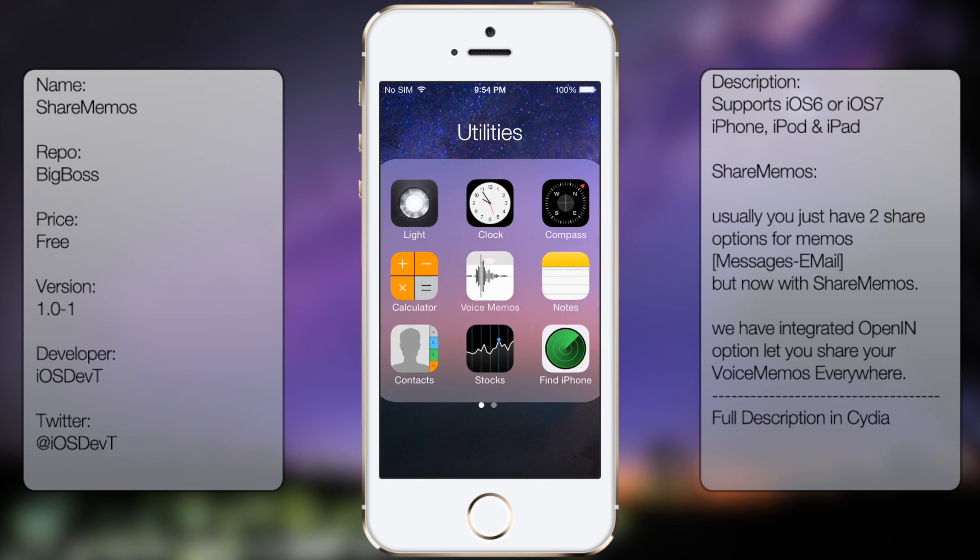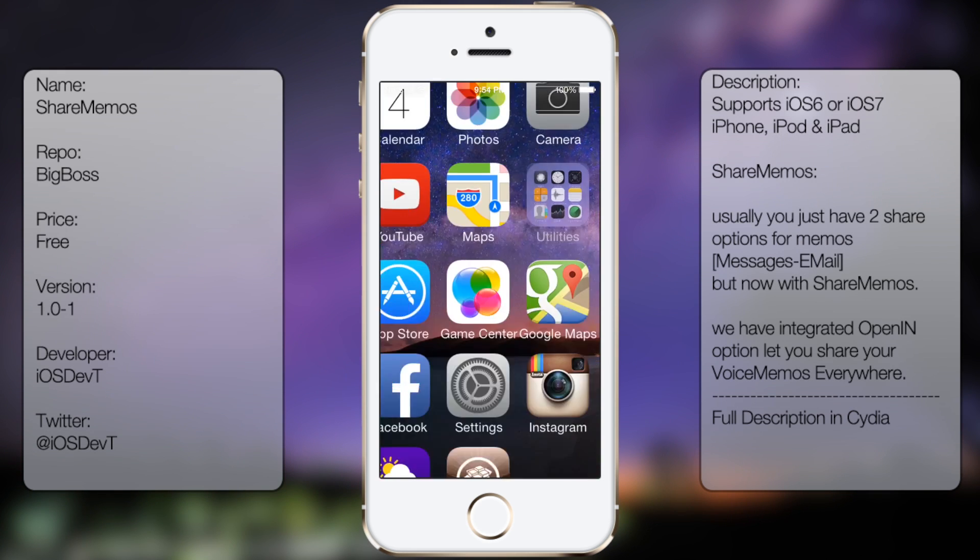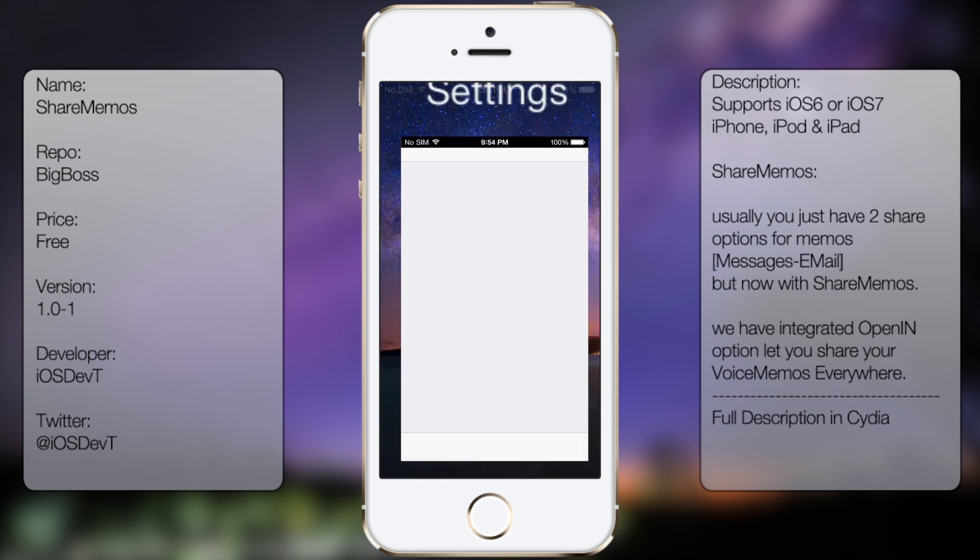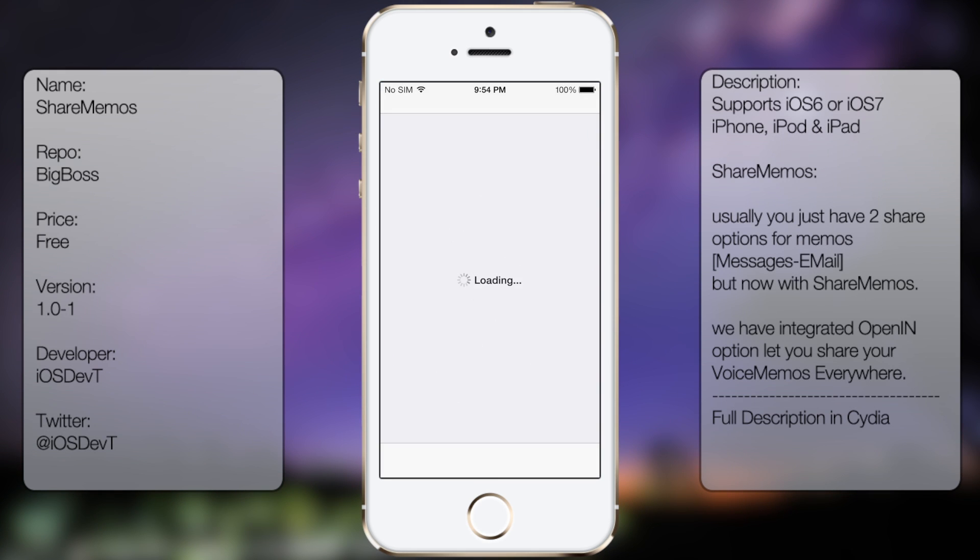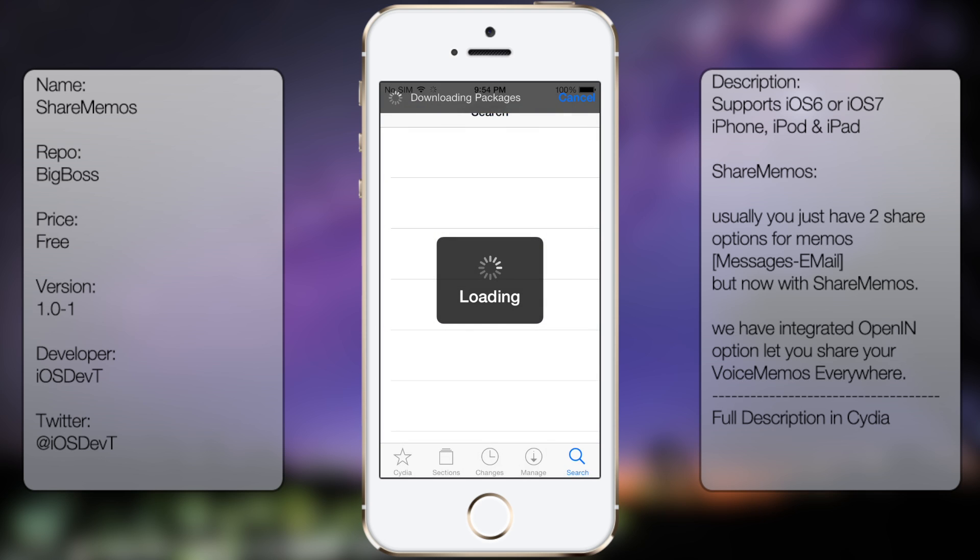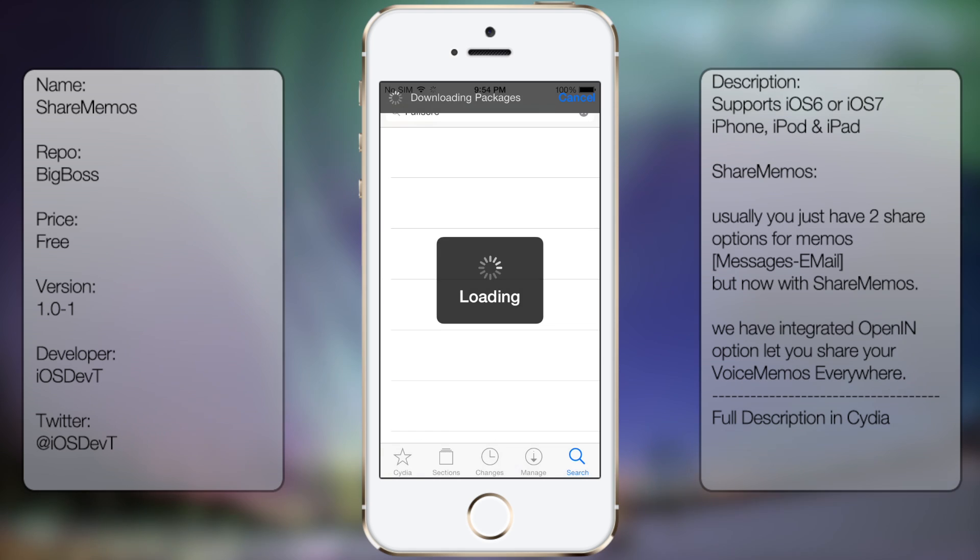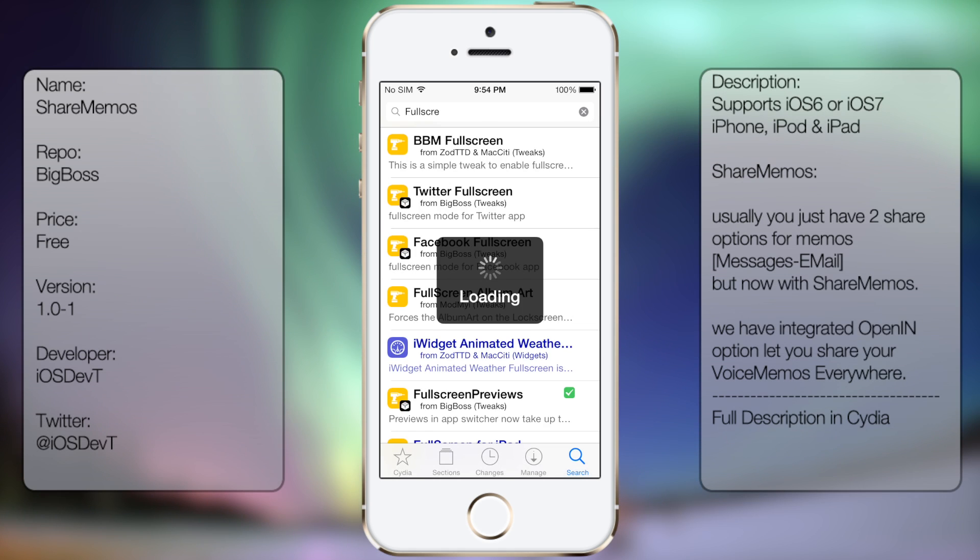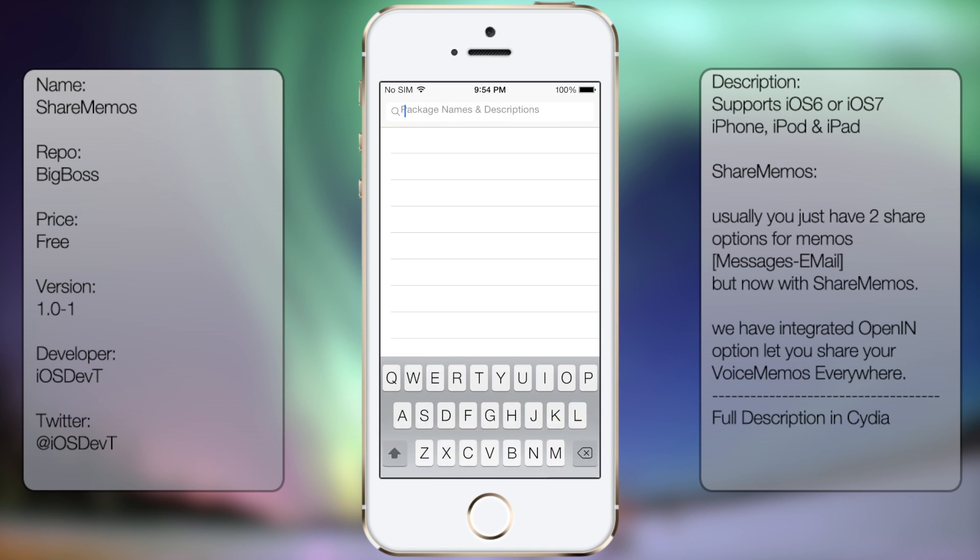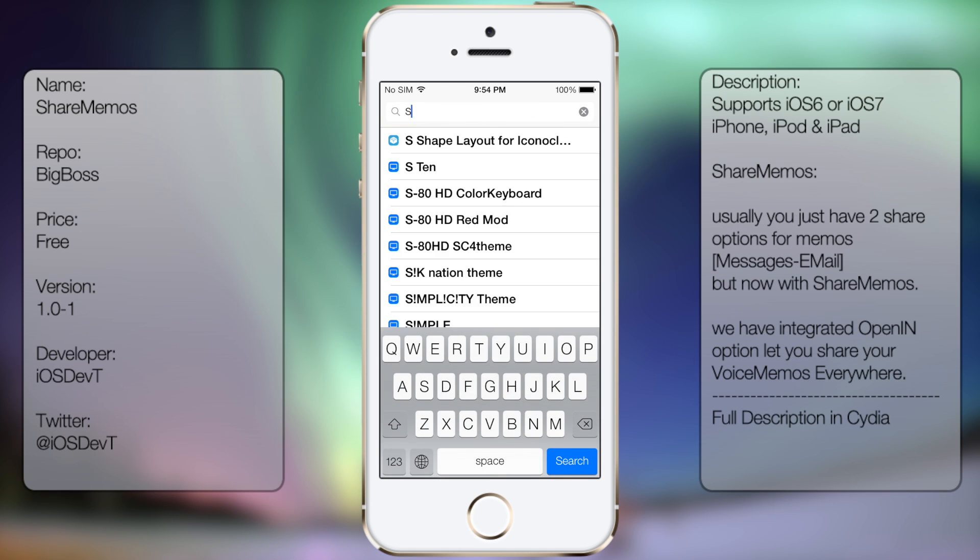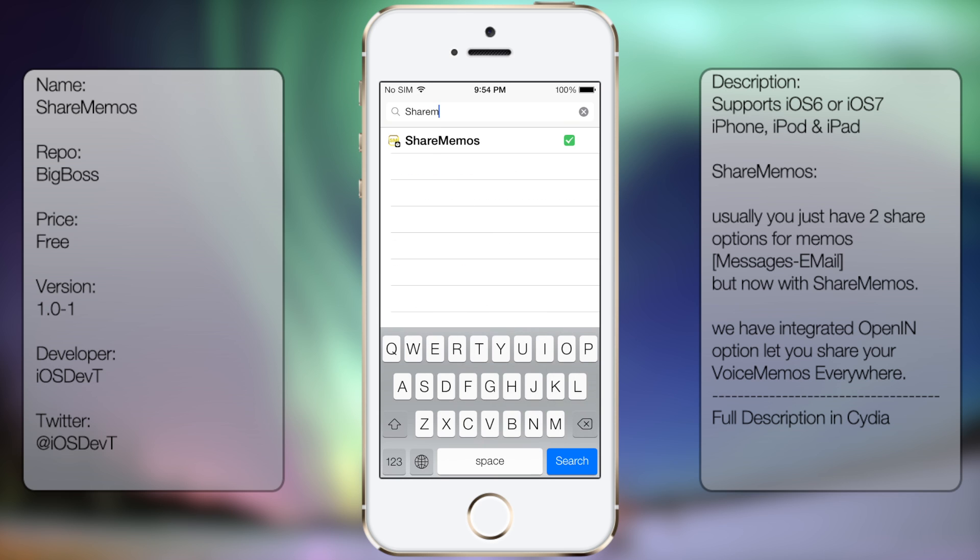And you want to type in ShareMemos, all in one word, like so.